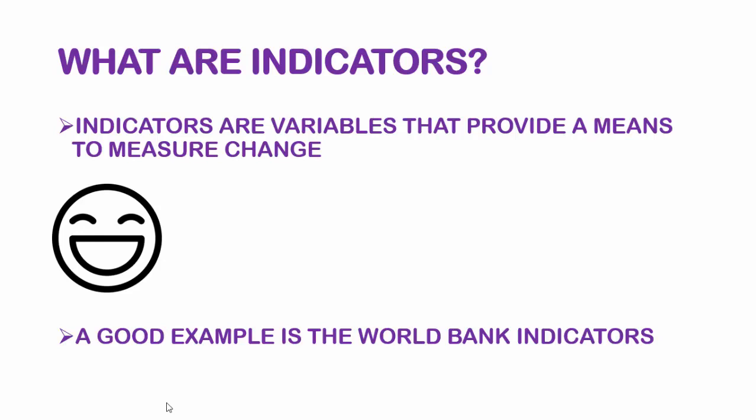A good example of indicators is the indicators that are put on the World Bank website. World Bank has a lot of indicators that they measure around the world, and I'm going to show you the website just after I finish these slides.